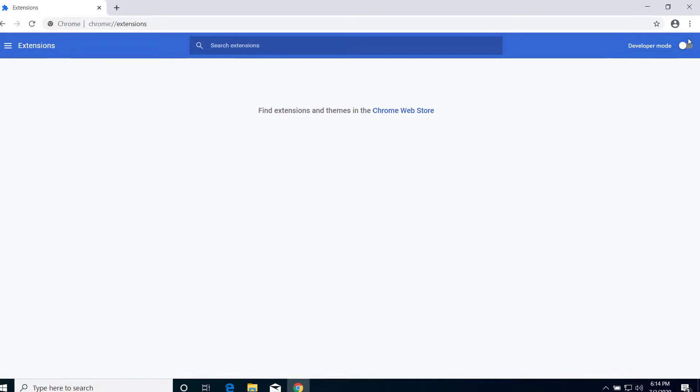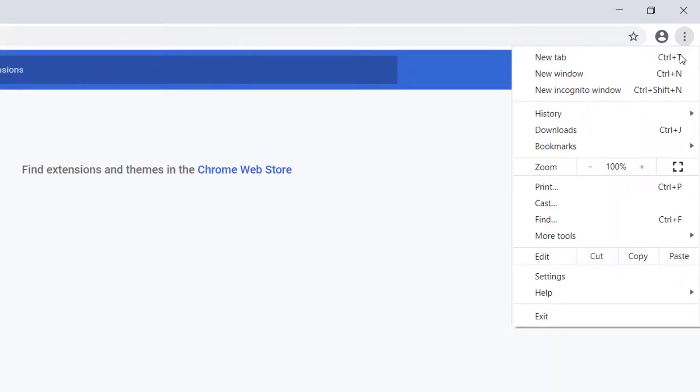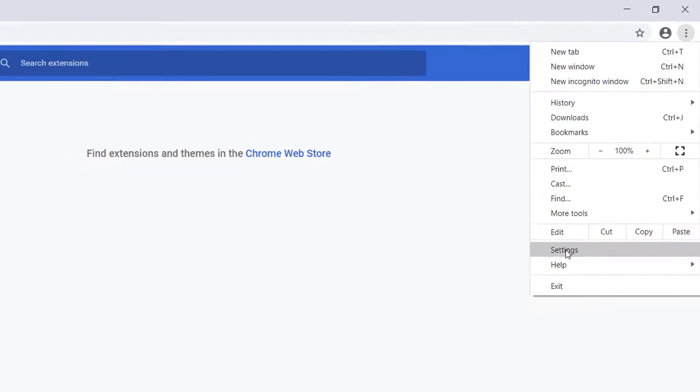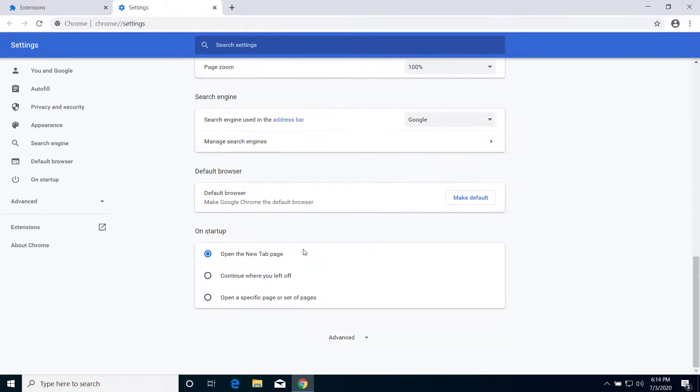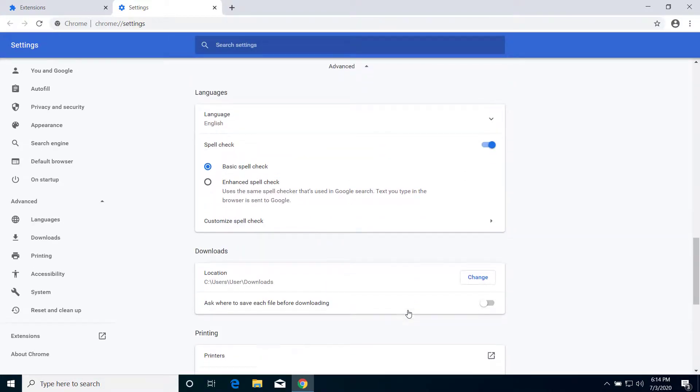Now after you remove all your extensions, click here one more time and click on Settings. Scroll down and click on Advanced.